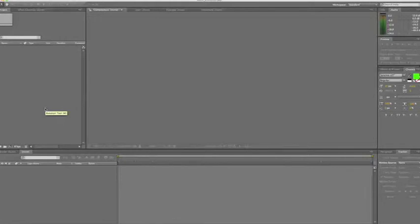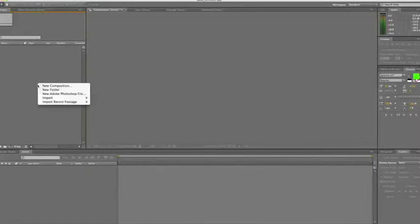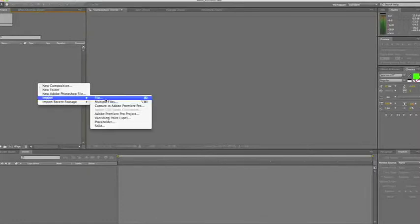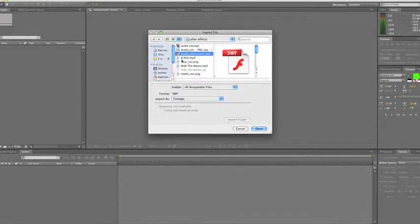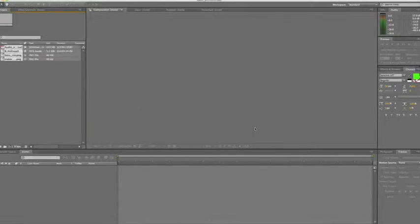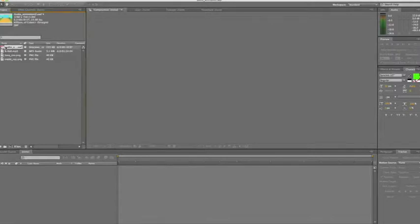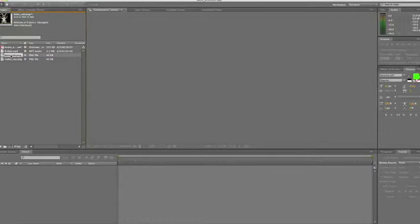So first thing we're going to do is import our project elements. Just right click on projects and import our files. We've got our background, our music and our two characters. We'll click on the top one, the Flash, so the background. And then we've got the two characters here, the bass and the treble.